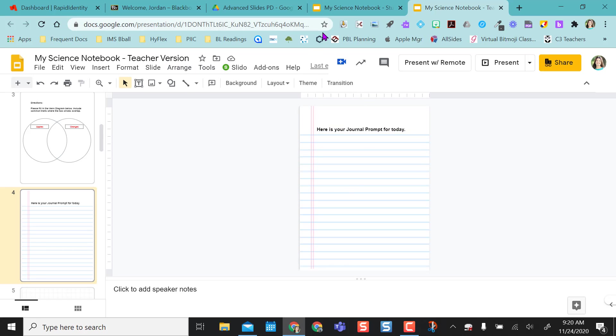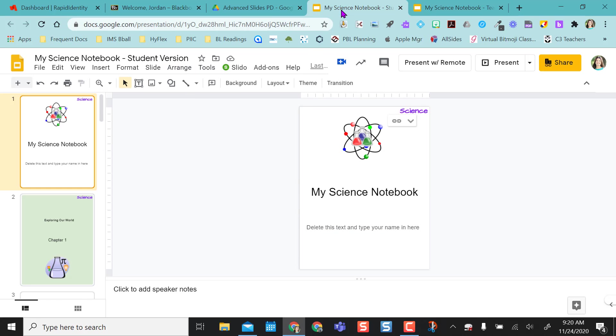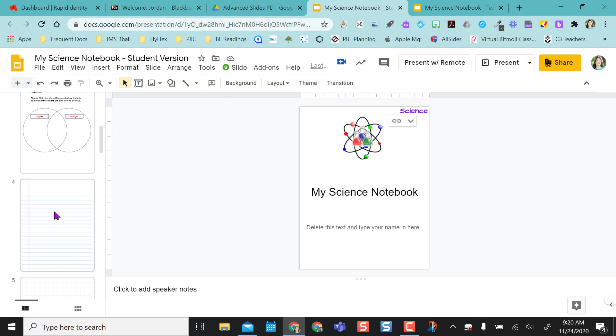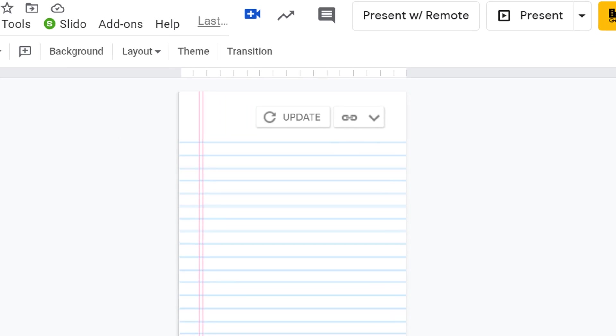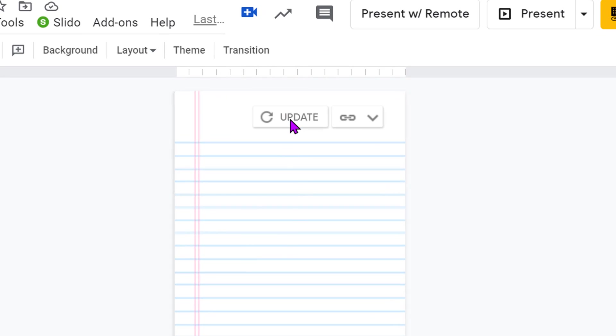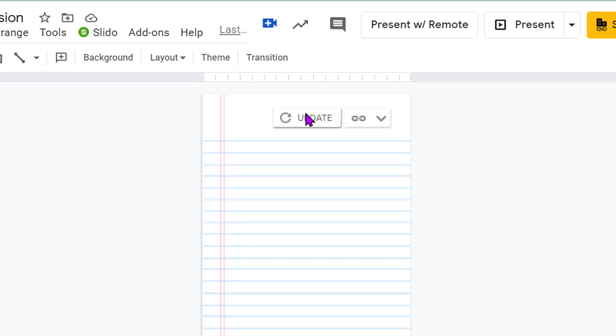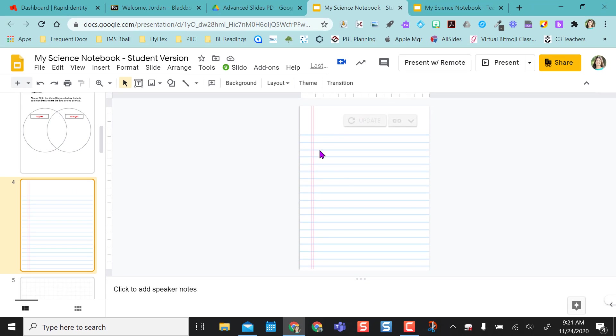When my students open up their version and they go to slide four, there's going to be one extra thing added here, update. They're going to click that update and it pulls through your content.